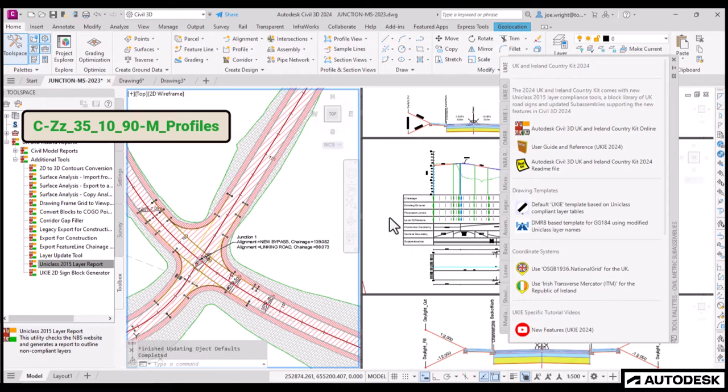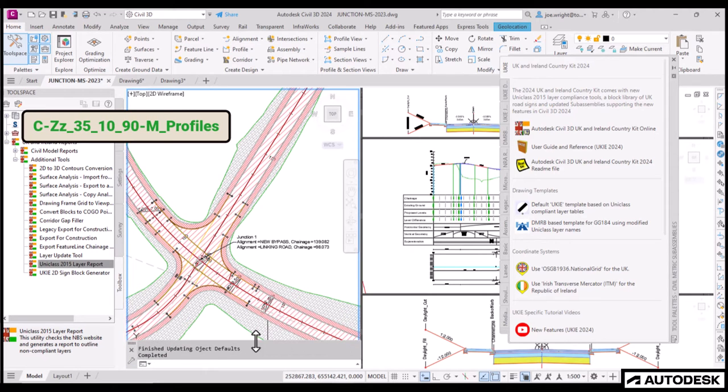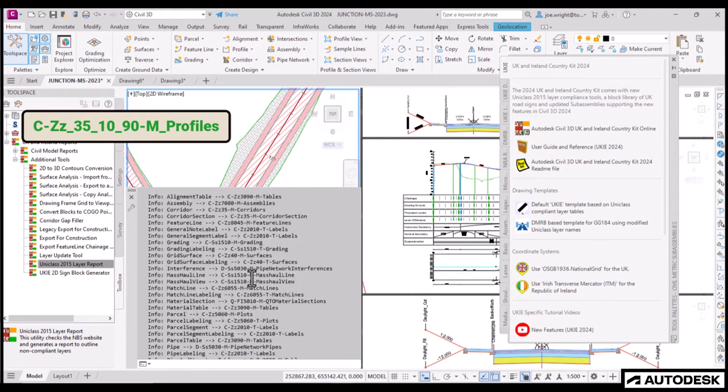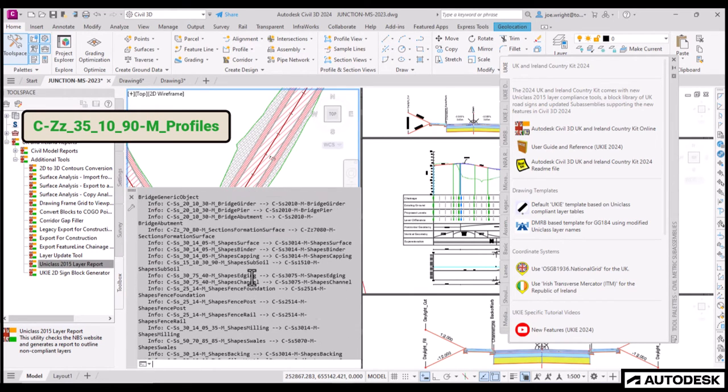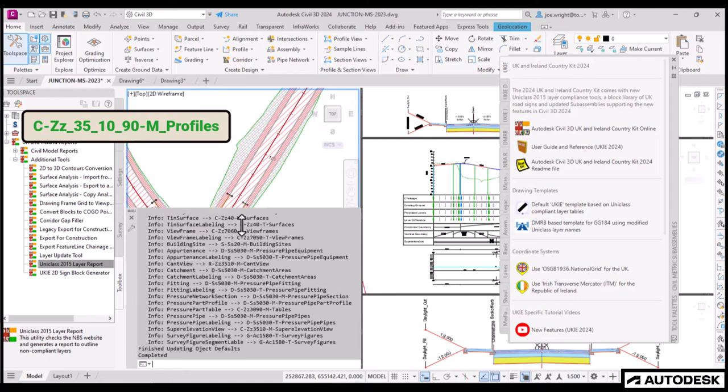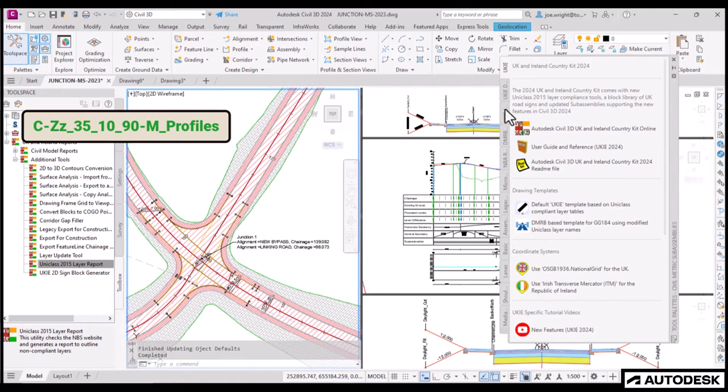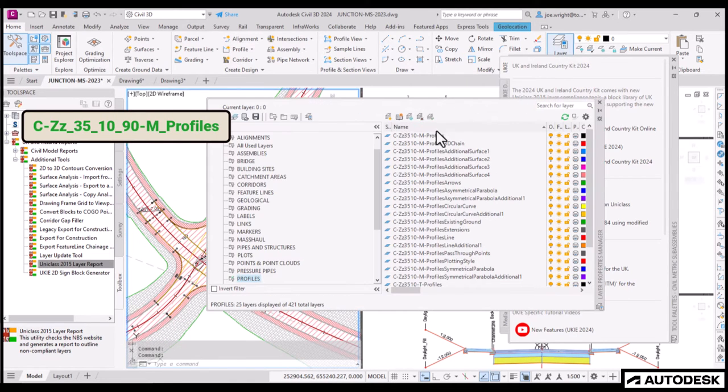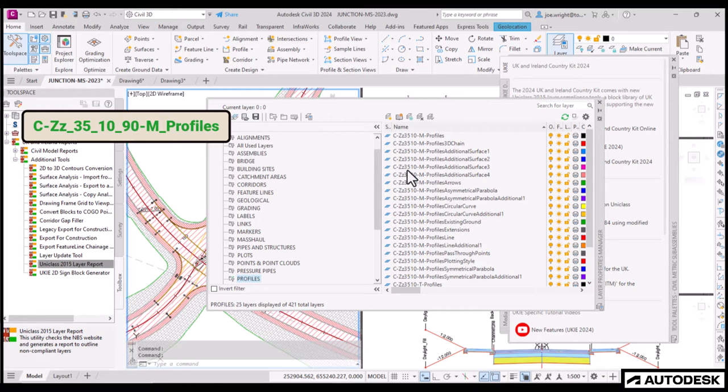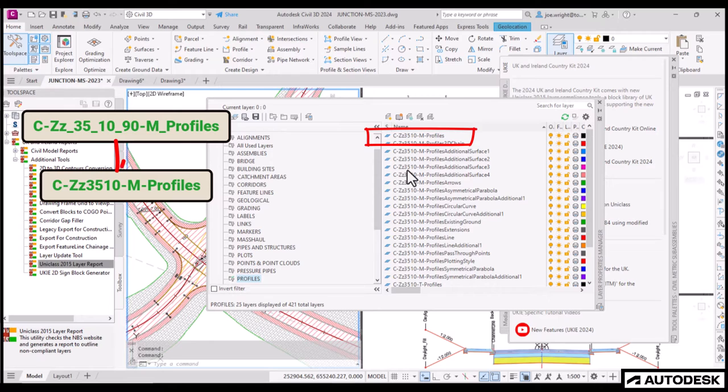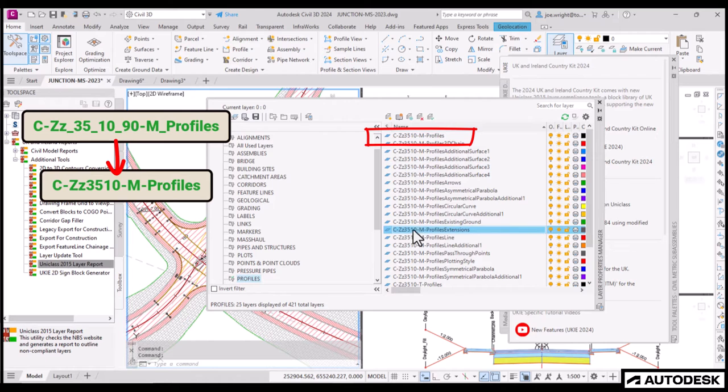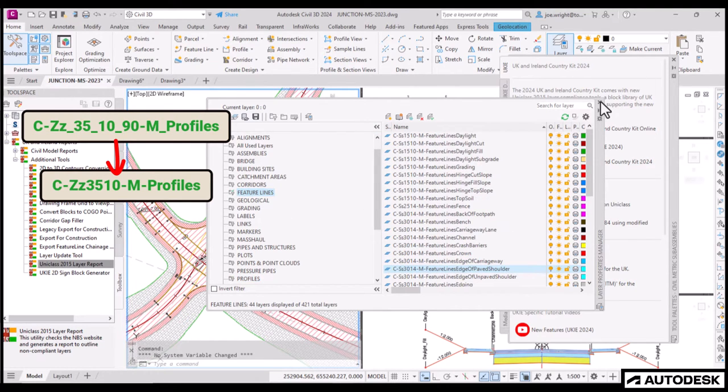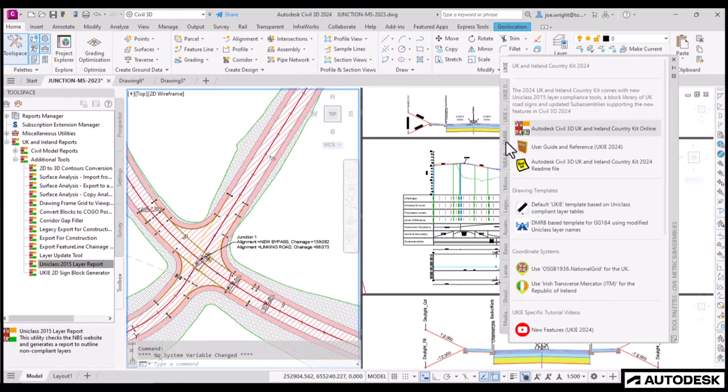The command line will give you more detail, but essentially the layers will be altered, so that GG184 stakeholders are happy. Beware though, this is irreversible, and hence is currently unsupported. I've included this because it's very useful. And look, those UniClass layers have all been stripped to the expectations of GG184.